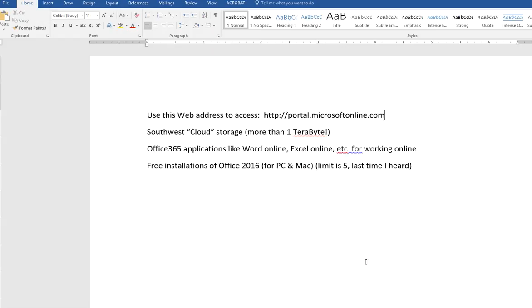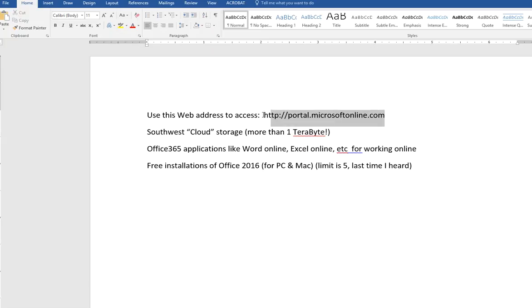Okay, so I'm going to show you how to use this particular web address. We call it the Portal, or the Microsoft Cloud, or Microsoft Online, Office 365. It seems like there's a lot of names for it. OneDrive. You might think of this also as OneDrive.